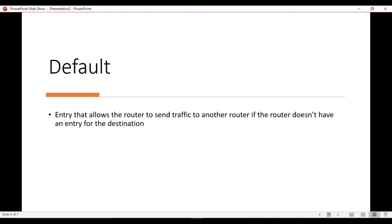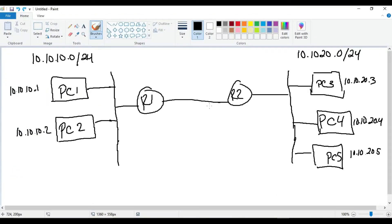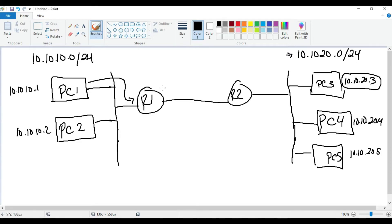The third type is a default route — an entry that allows the router to send traffic to another router in the event that it doesn't have an entry for the destination. In our diagram, if PC1 is trying to talk to PC3 and sends the traffic to Router 1, Router 1 does a route lookup and doesn't have an entry for that network or a host route for PC3 — it's going to drop the traffic. But we can configure a default route telling Router 1: instead of dropping the traffic, if you don't know the destination, send it to Router 2.